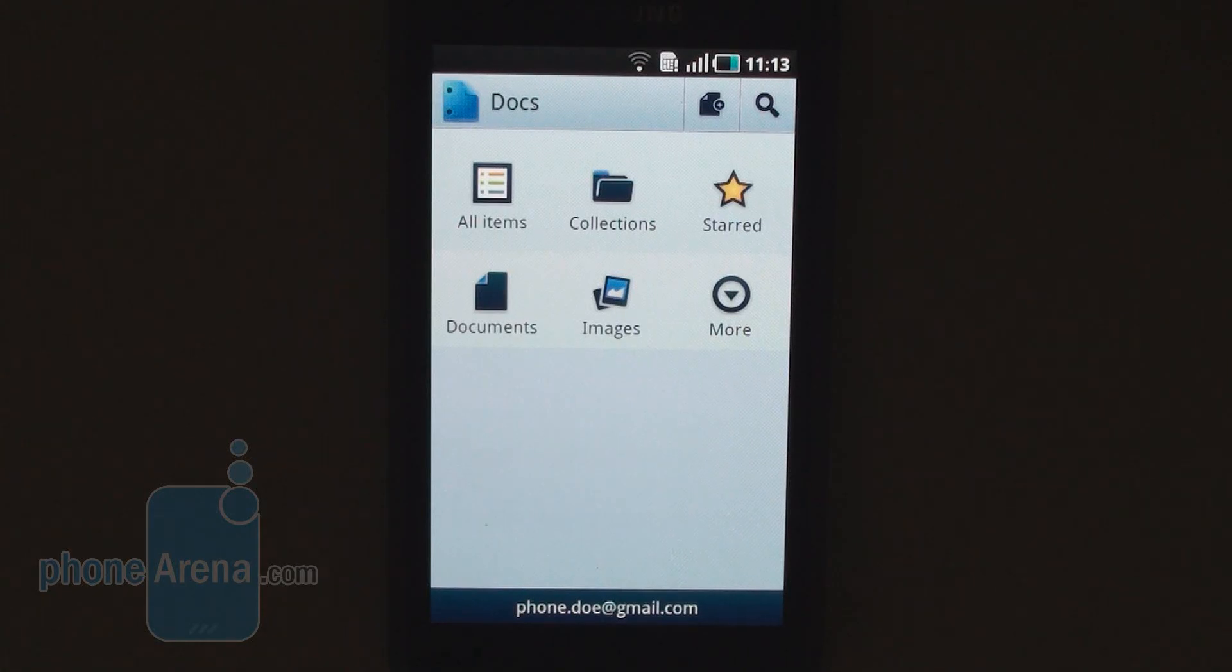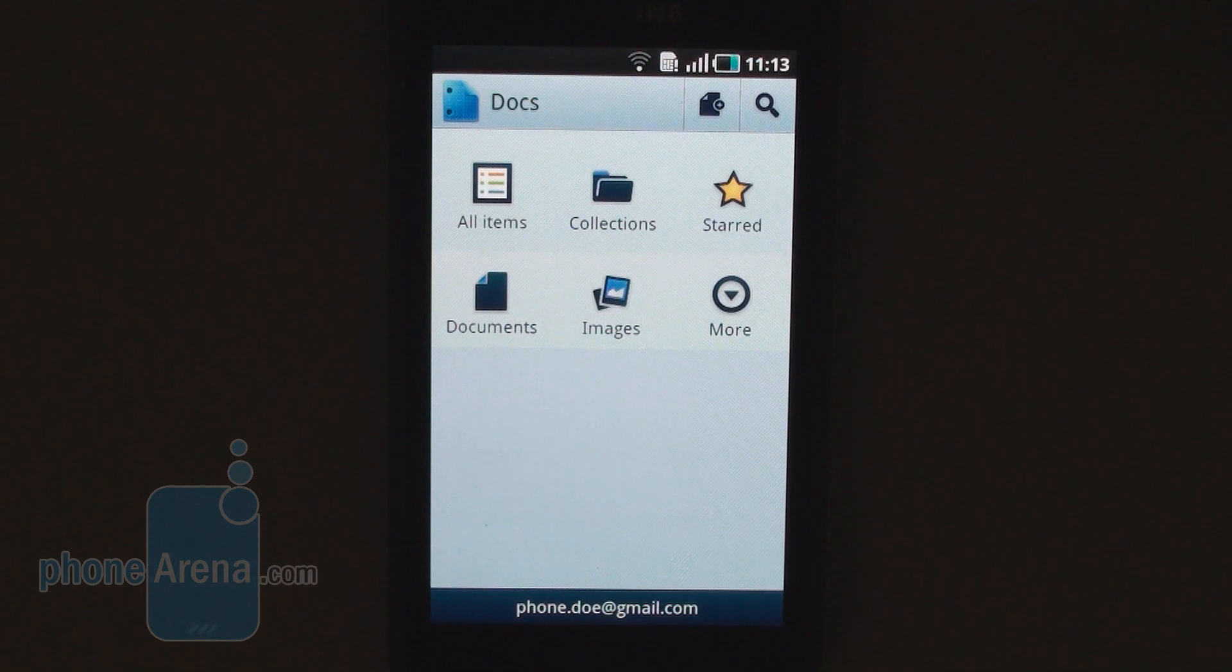Hello everyone, this is PhoneArena and what we have today for you is the Google Docs mobile application. It just went native for Android. It's available on the market for free.